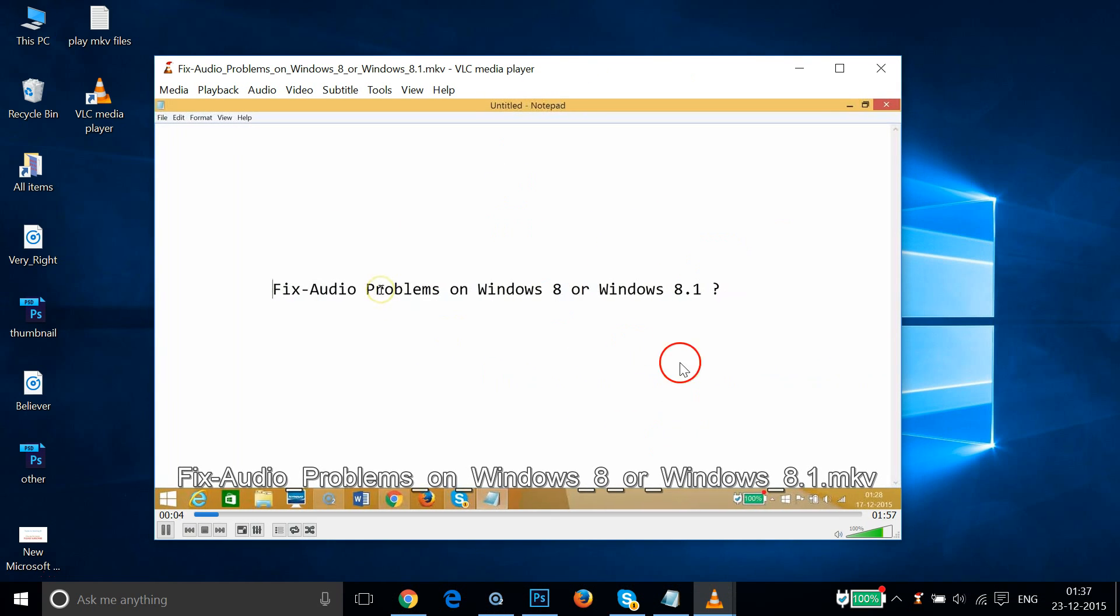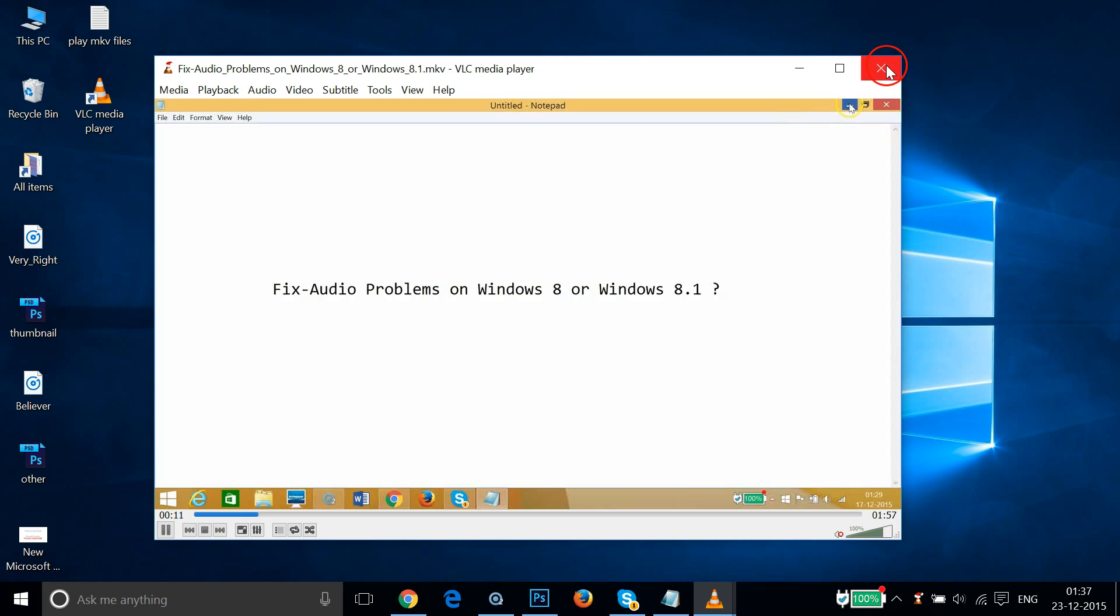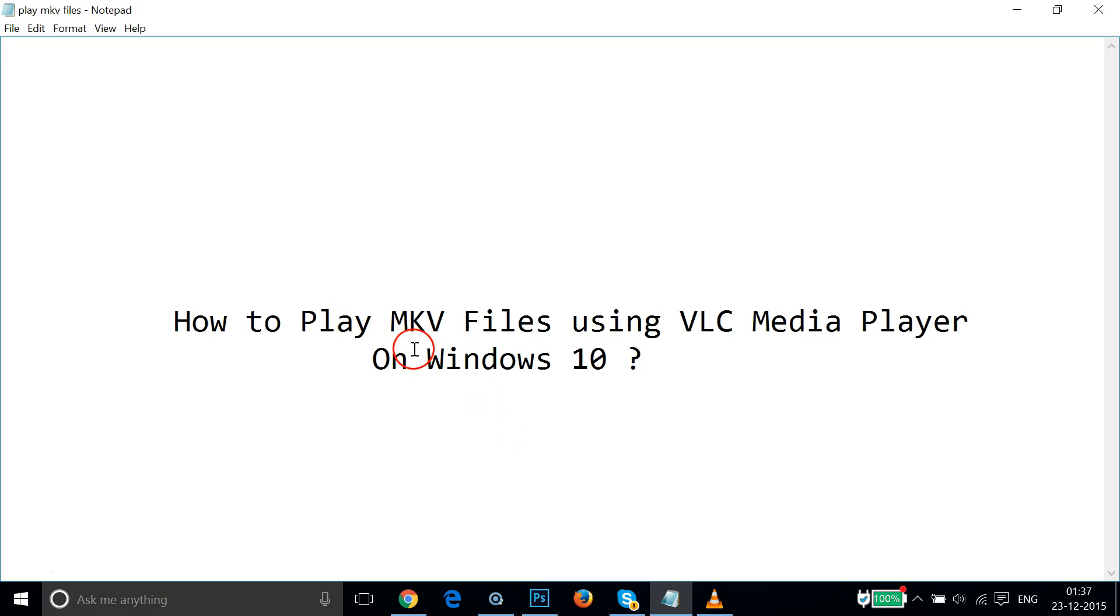As you can see guys, it's playing without any problem. So let me close that. In this way you can easily play MKV files using VLC Media Player on Windows 10.